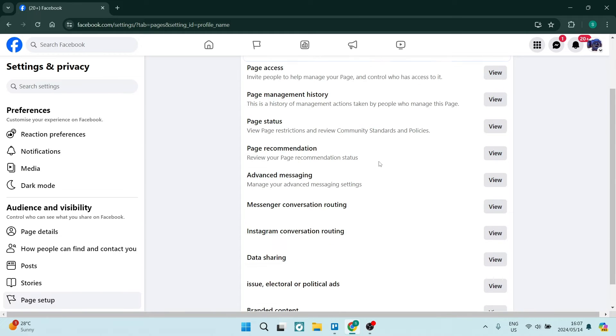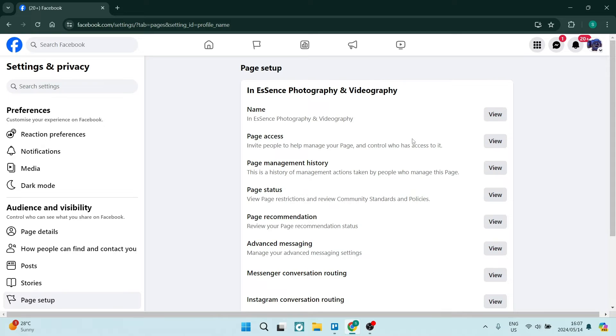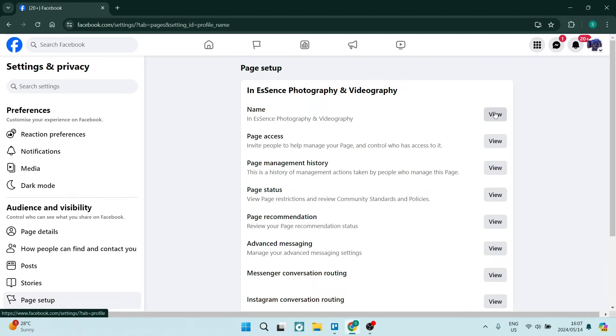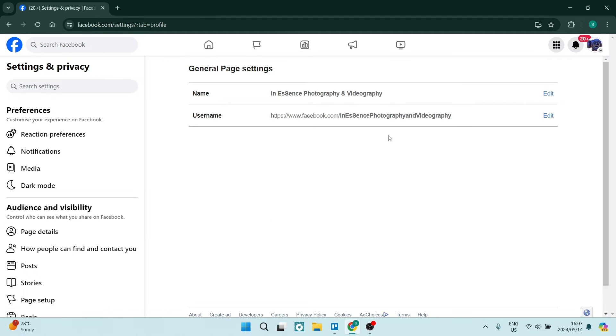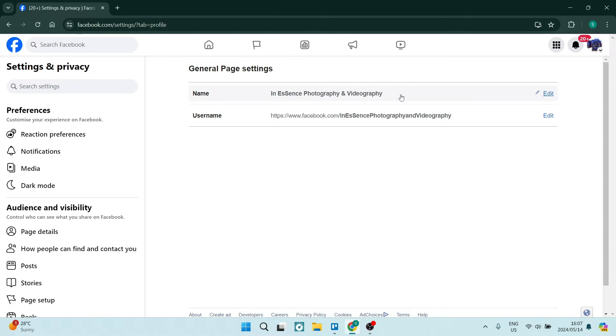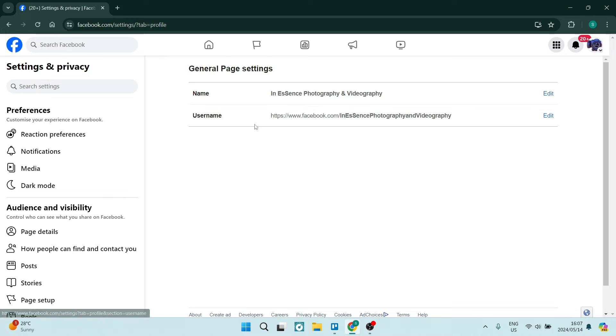So this is where you will change what your name is. We're going to go view over here next to name and you can see there you can change the name of the page and then you can also change the URL or the username.